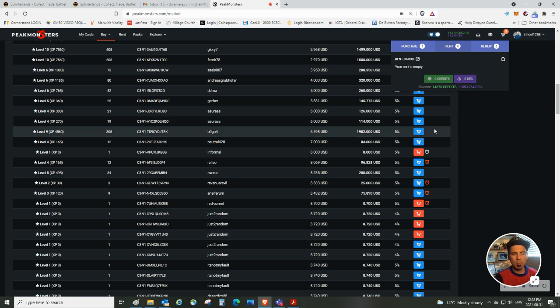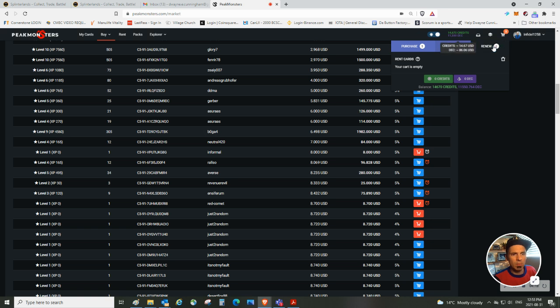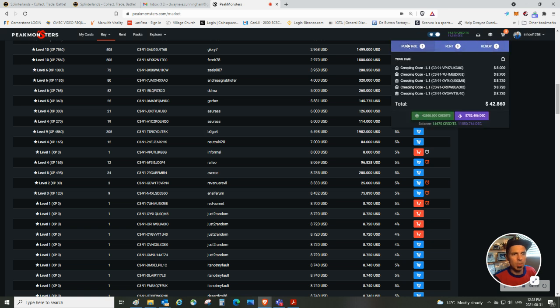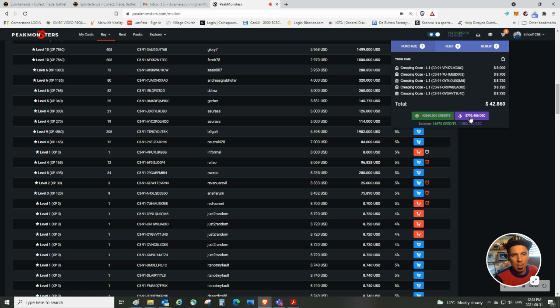Right now, I'm earning about... My card is empty. That's my purchase. Here we go. So, there's five creeping oozes. And it's going to be $5,700 dark energy crystals. Which is actually a lot of money. It's $42.